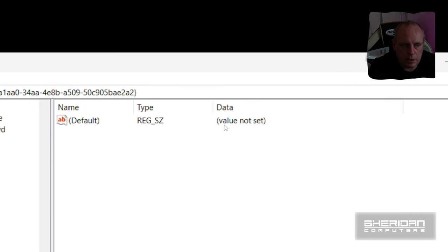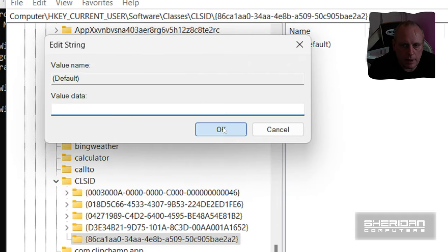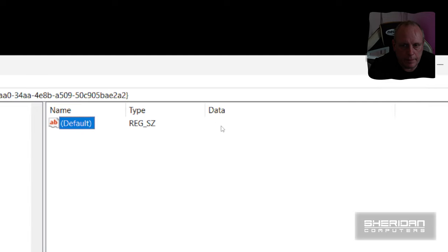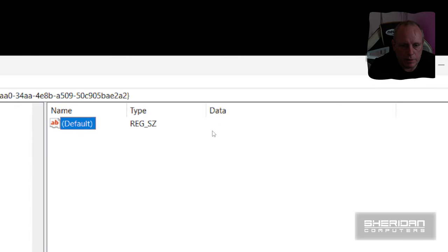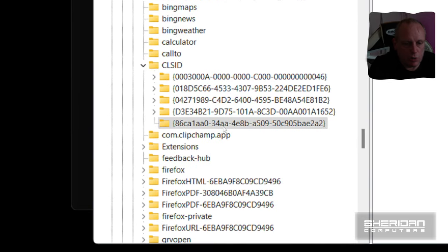Now on the right hand side it says default value not set. We just need to open that and make sure it's blank. Once we've done that, we need to create another key under here.